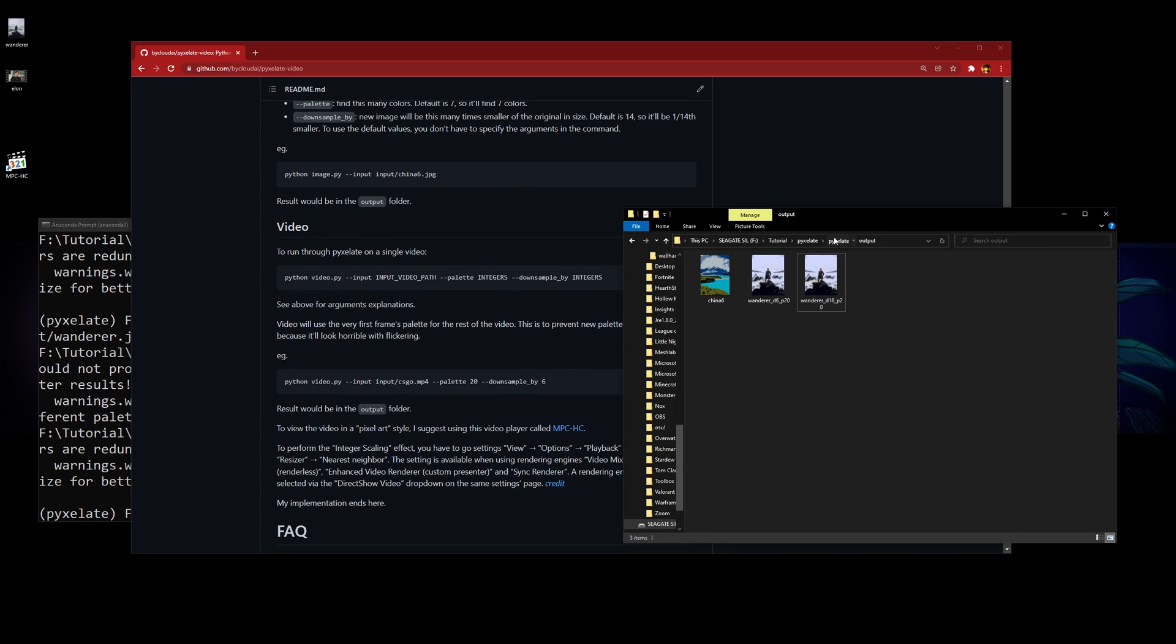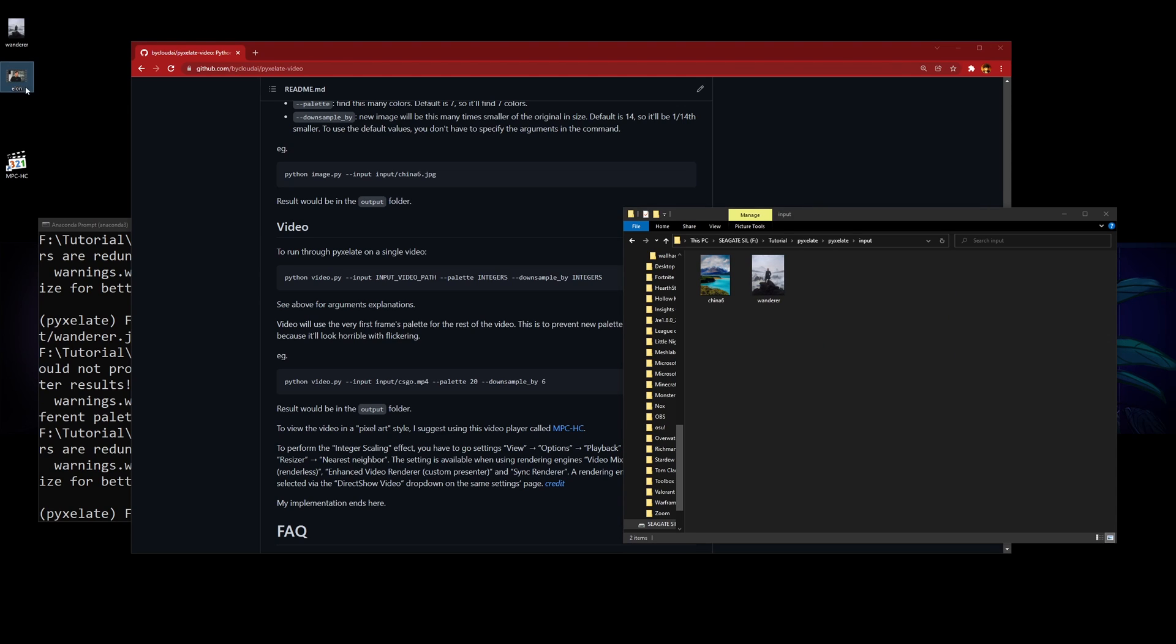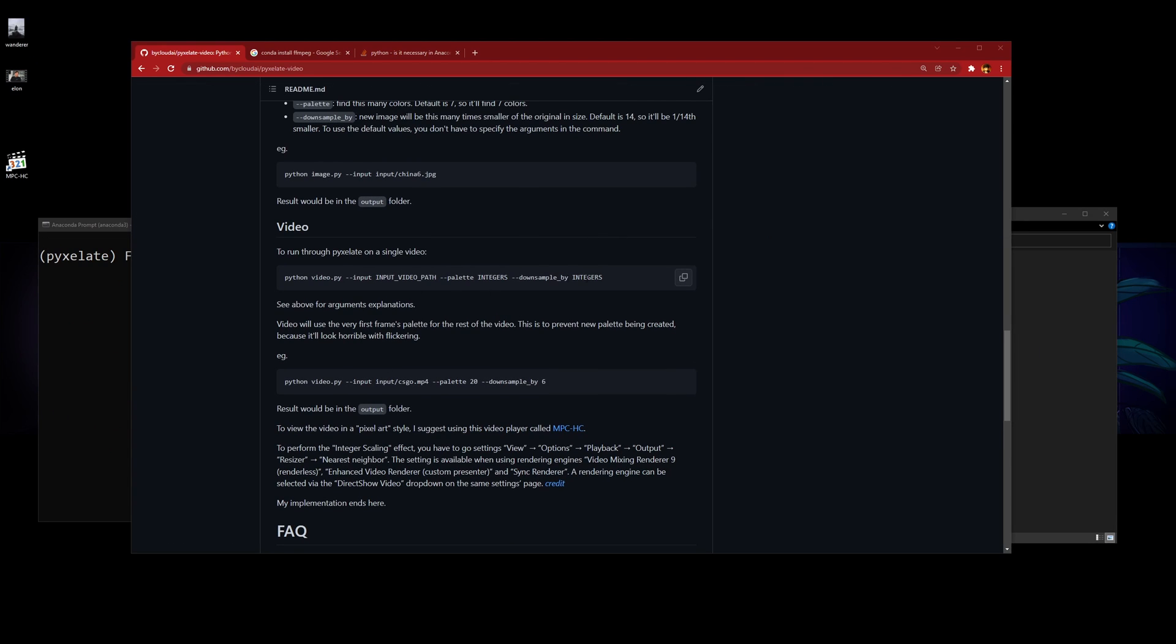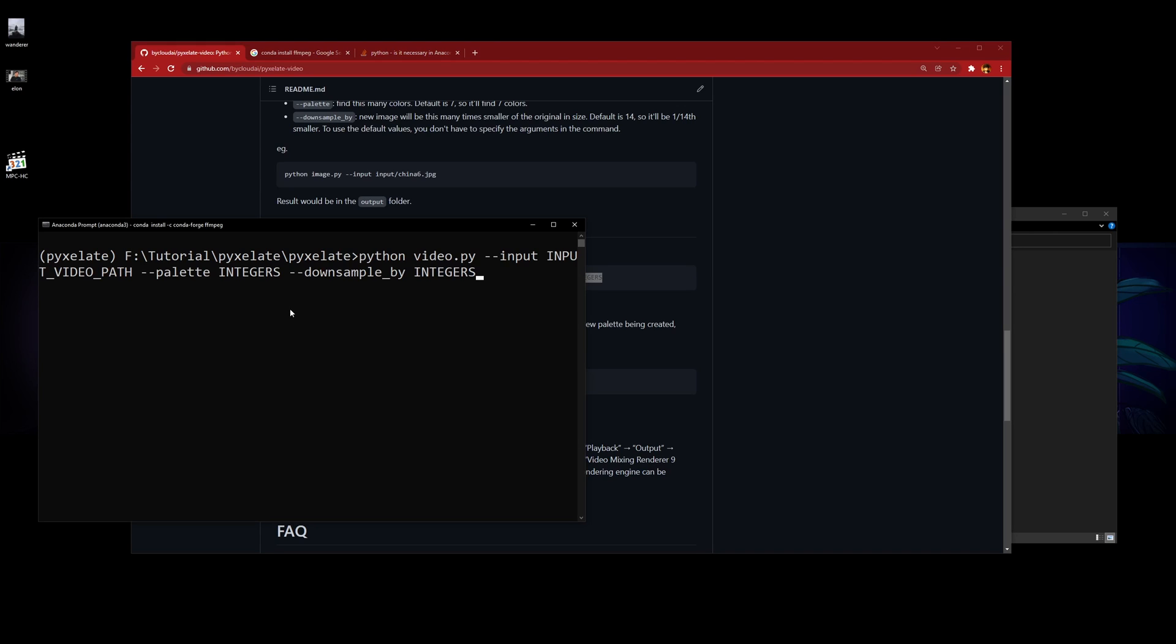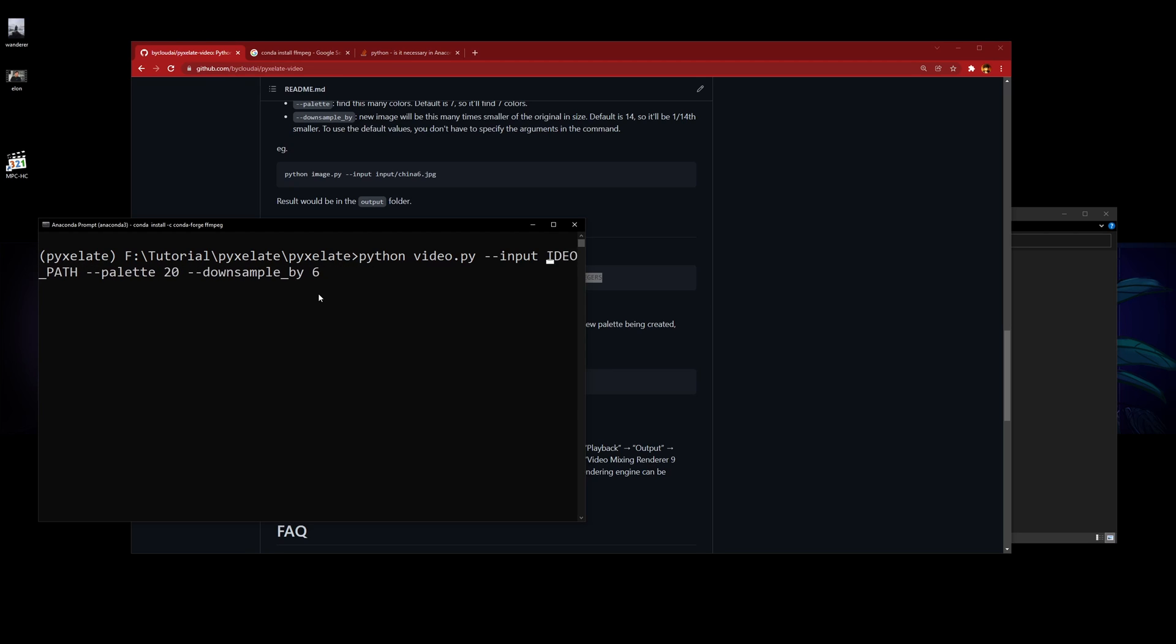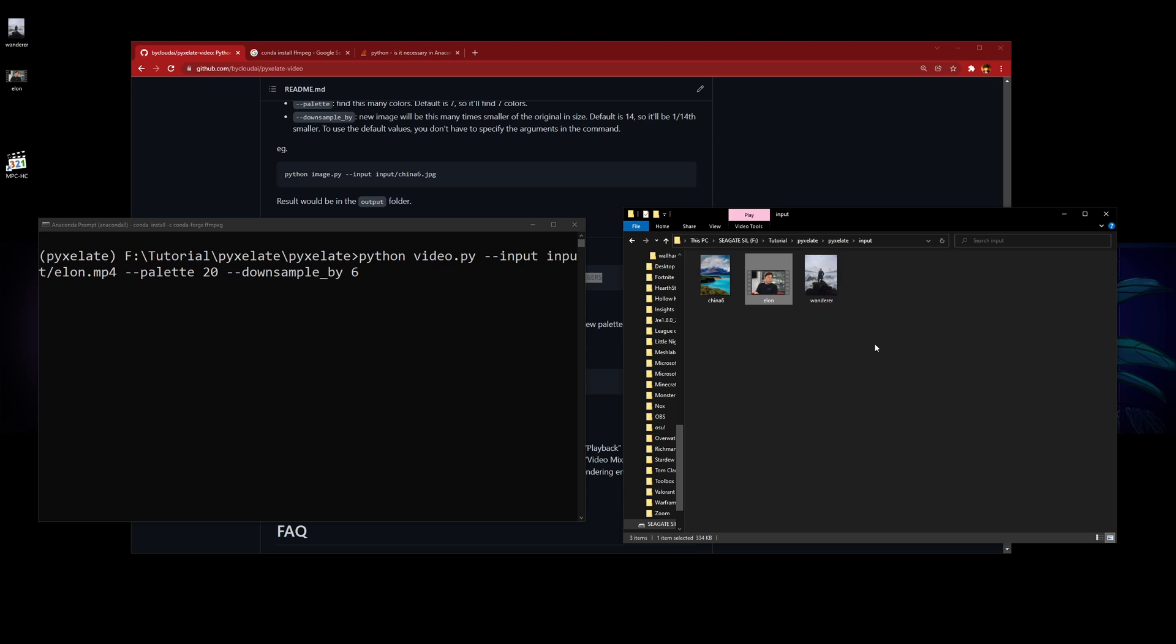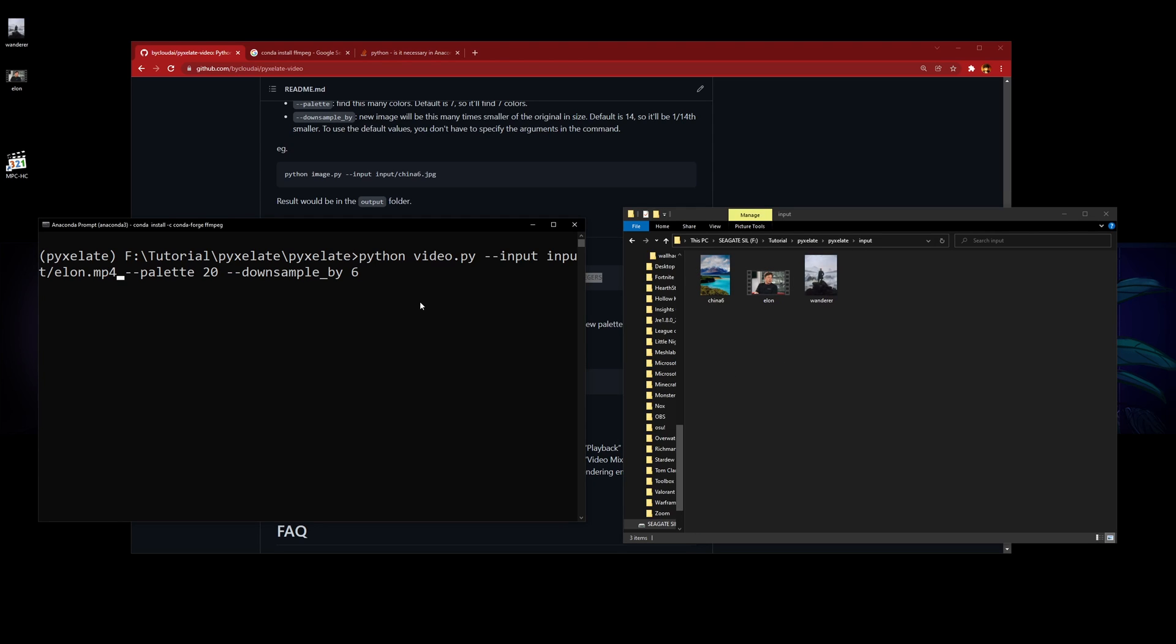For the same thing, you go to input and drag your video here. For the video, you just have to copy this command, paste it here, and edit it. Downscale by 6, palette 20, and then input—let's see—input slash elon dot mp4. It's going to refer to this video.